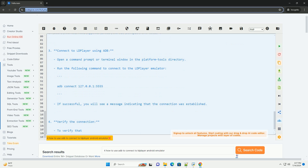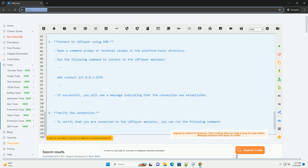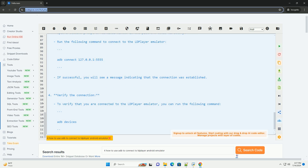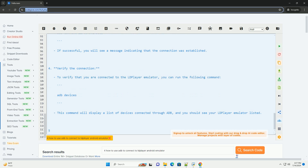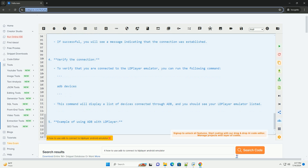Step 5: Example of using ADB with LD Player. You can now use ADB commands to interact with the LD Player emulator just like you would with a physical Android device. For example, you can install an APK file using the following command. By following these steps, you should be able to connect to the LD Player Android emulator using ADB and utilize its functionalities for testing and development purposes.